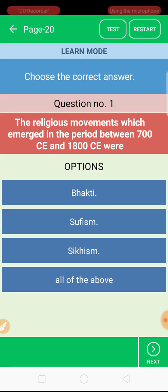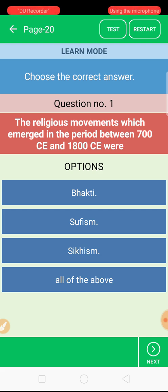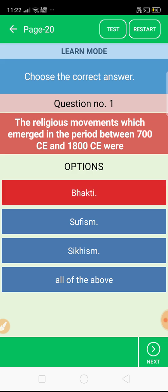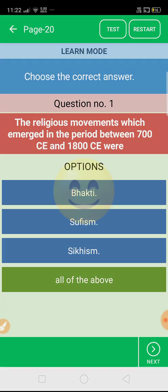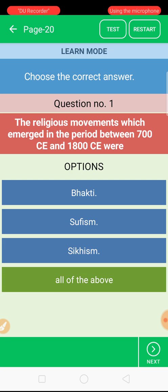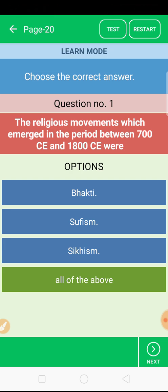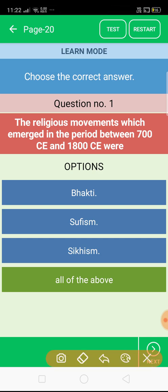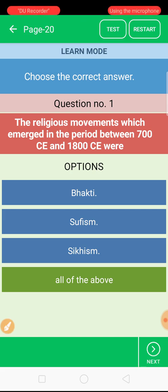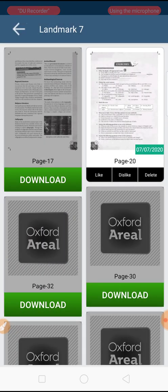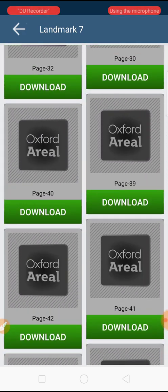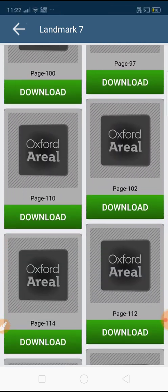The first question appears: 'The religious movements which emerged in the period between 700 CE and 1800 CE were...' If we click on the wrong option, it will indicate that is the wrong answer. But if we have learned this chapter well, we can select the right answer. So we can evaluate ourselves with the help of this app and also take the test. This self-evaluation feature is also available through this app.